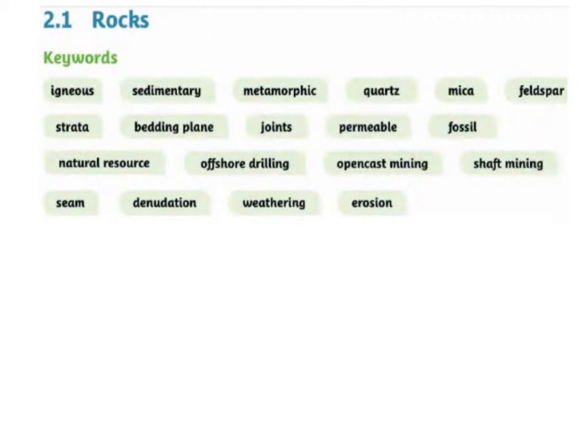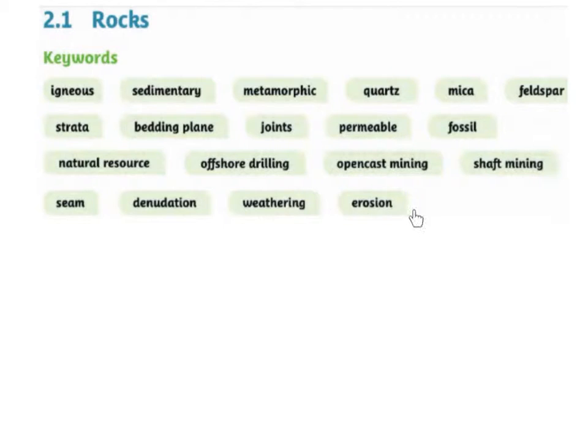Natural Resource, Offshore Drilling, Opencast Mining, Shaft Mining, Seam, Denudation, Weathering, Erosion.